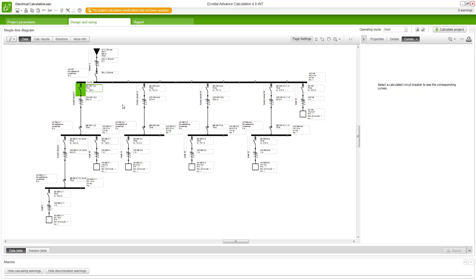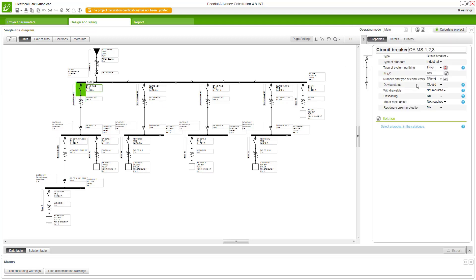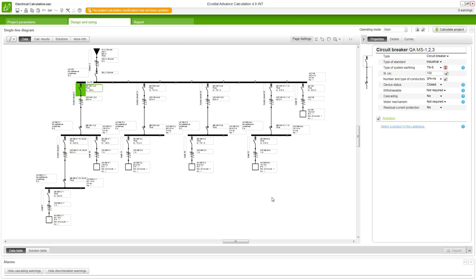And likewise you can then go through check your discrimination and make any changes that you feel necessary to any of the protected devices or cables in your network.